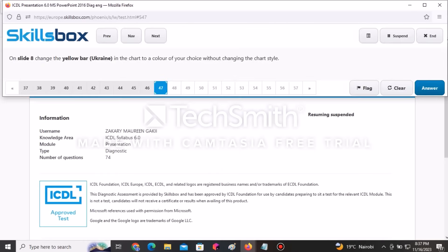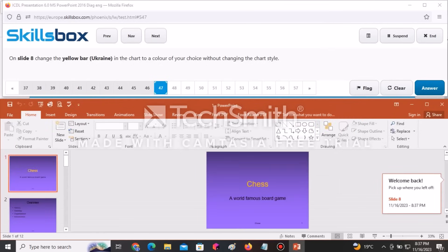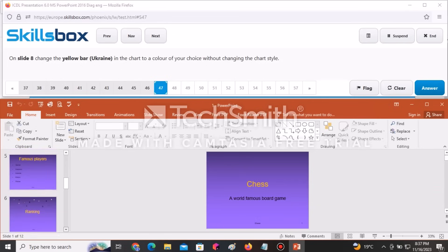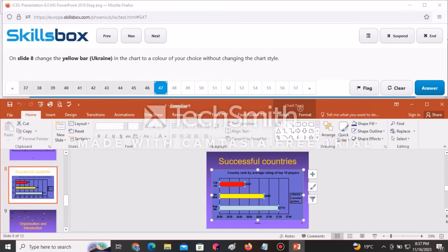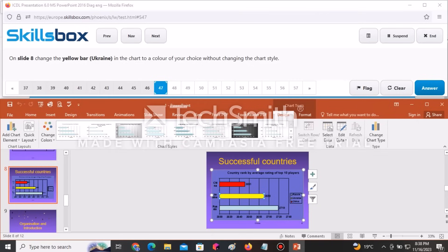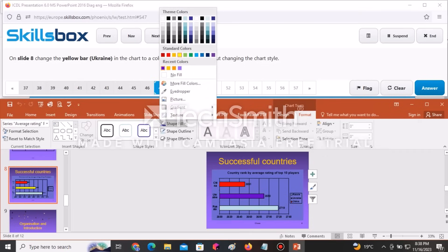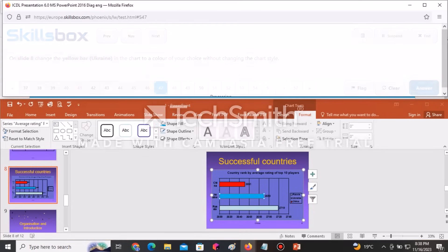On slide number eight, change the yellow bar representing Ukraine in the chart to a color of your choice without changing the chart style. Go to slide eight and double-click the yellow bar — clicking once selects all bars, clicking again selects only that specific bar. Go to Format, then Shape Fill, and choose any color. Click Answer to continue.